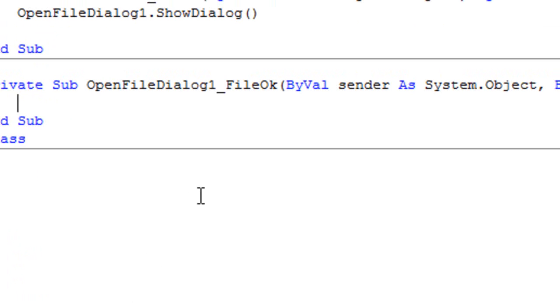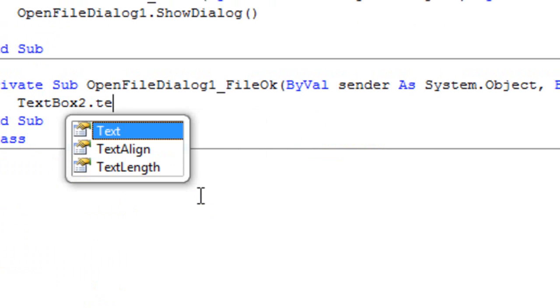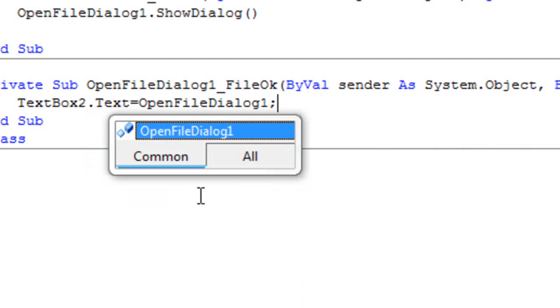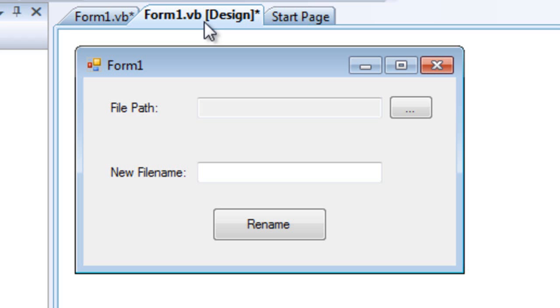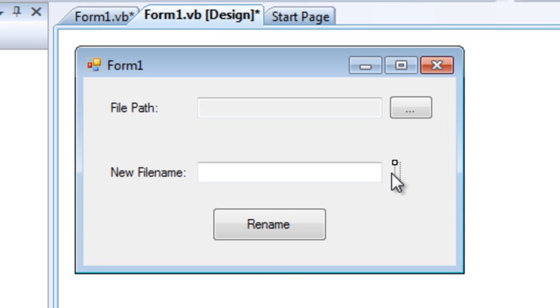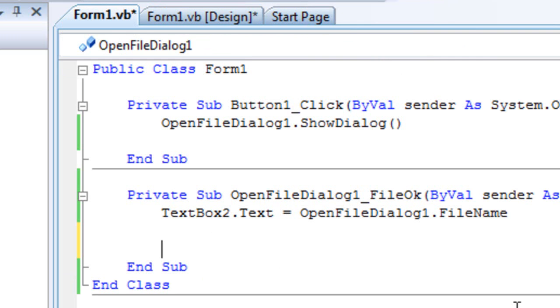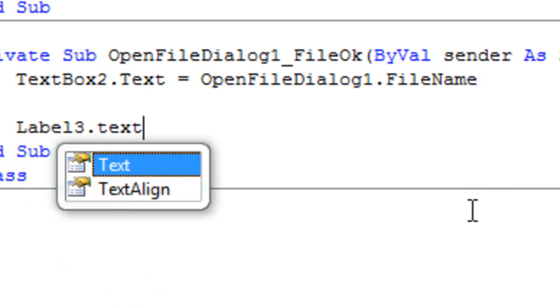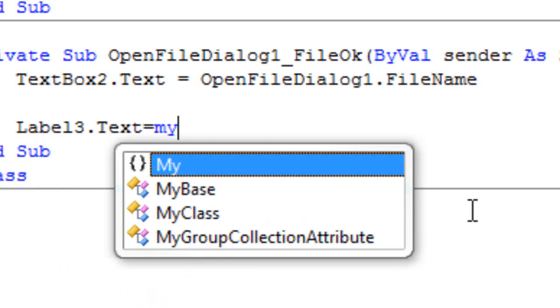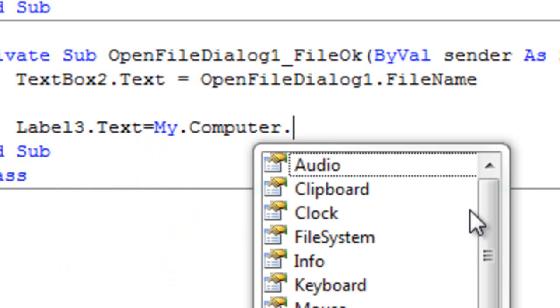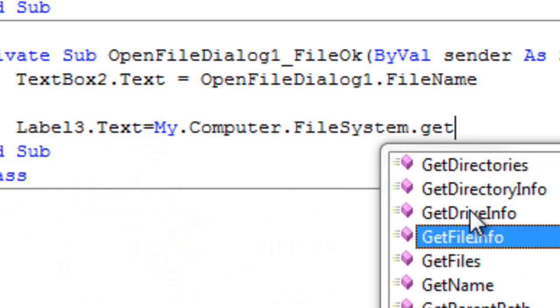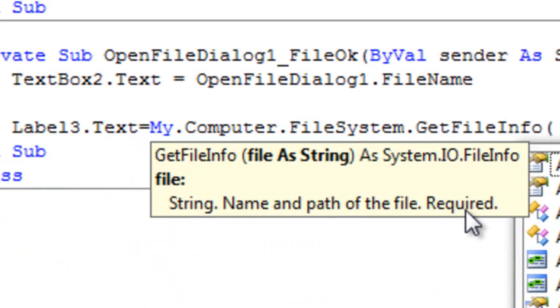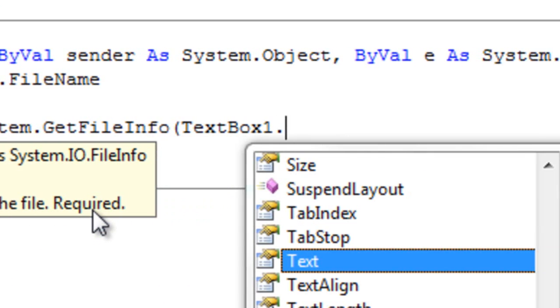And we're going to type in here TextBox2.Text equals OpenFileDialog1.FileName. For the extension label it will change this label's text to be the extension of the file that we just browse from here. Try again to make it Label3.Text equals My.Computer.FileSystem.GetFileInfo and then type TextBox1.Text dot Extension.